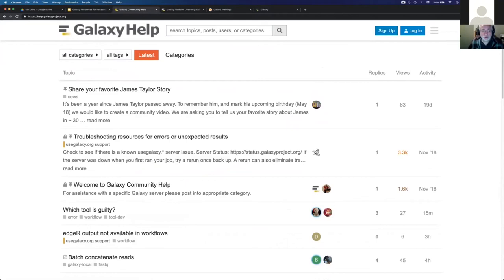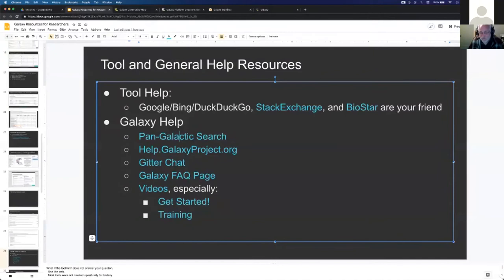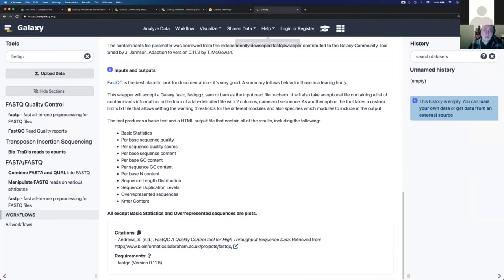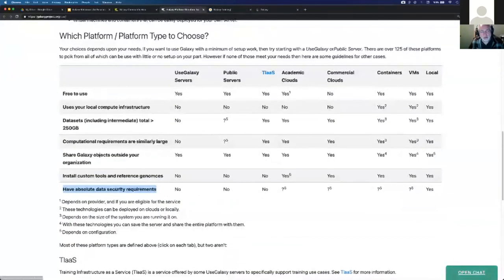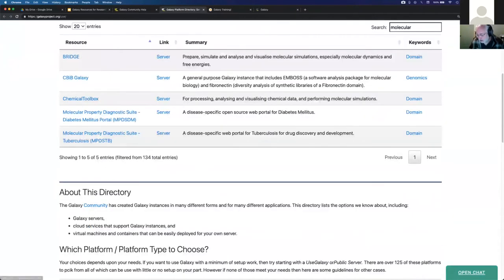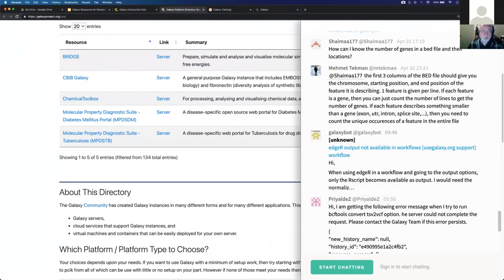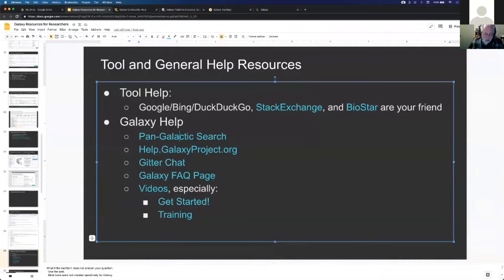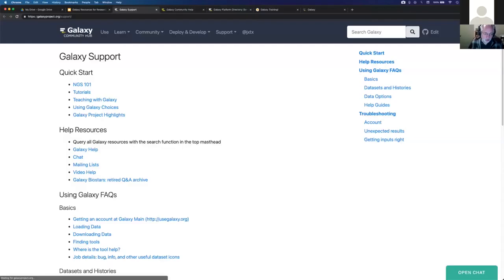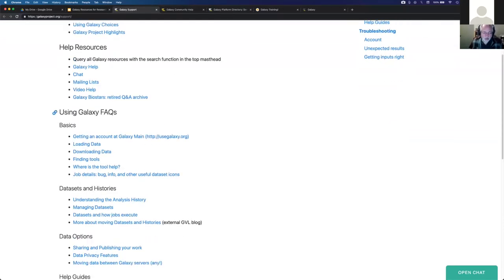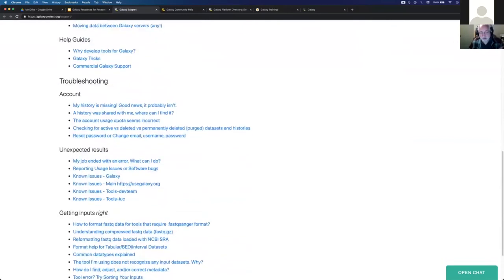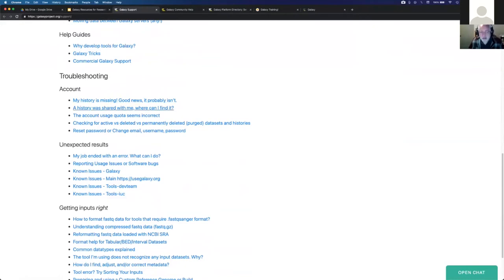So that's a really great resource. Start with the galactic search, then go to help.galaxyproject.org. There's also Gitter chat - every page on the Galaxy Community Hub has a chat link and clicking it takes you to a general Galaxy help channel in Gitter where you can ask questions. There's also the Galaxy FAQ page, maintained by Jen Jackson, who leads our support. Scrolling down there: 'My history is missing' - 'Good news, it probably isn't.' So that's a page that directly addresses common questions.